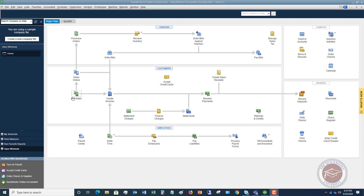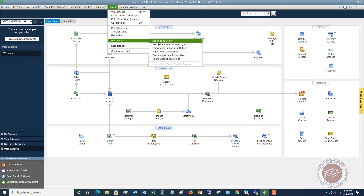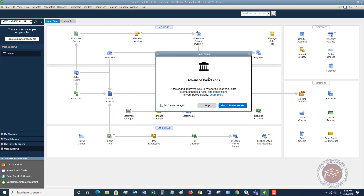A couple of things they have changed in QuickBooks 2021 to hopefully make your life a little bit easier: the first one is the bank feeds. If you have used the bank feeds in QuickBooks desktop, there's something called express mode, and they have now added what's called the advanced mode. So you can create a little bit better rules — it's supposed to be a little bit simpler. Let's walk through that.